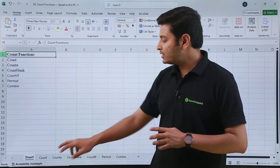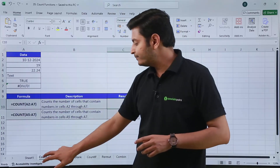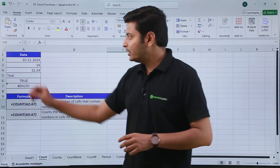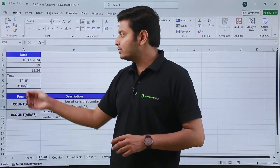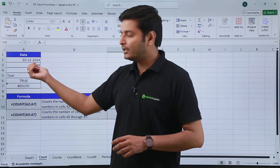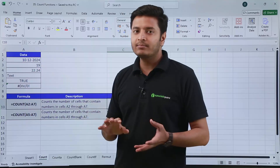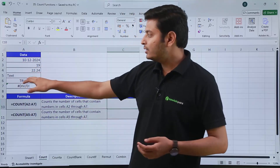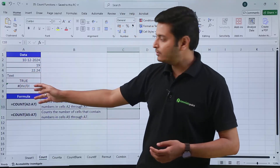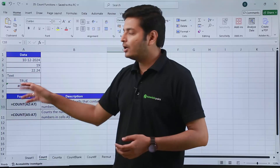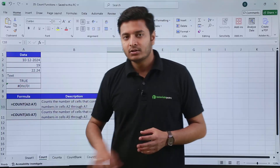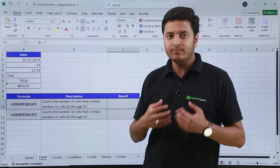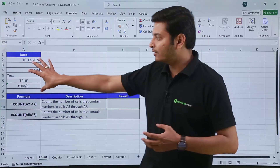The first function is the COUNT function. Suppose this is my data — dummy data. Here I have written a date, then a number and then a decimal number, then plain text, then a boolean value, and then an error message. So these are the types of values that we can put inside a cell.